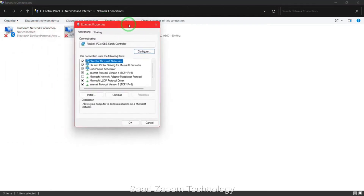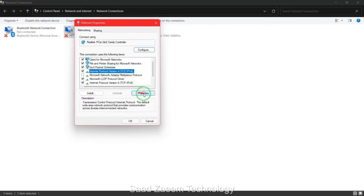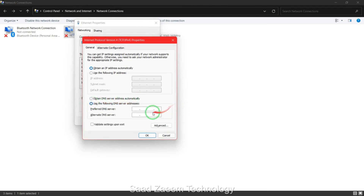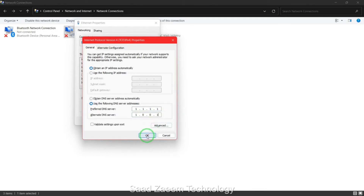Now click on internet protocol version 4 and then again click on properties. Click on use the following DNS server addresses. Type in 1.1.1.1 as the preferred DNS and 1.0.0.1 as the alternate DNS, then click OK.